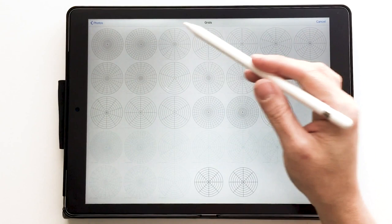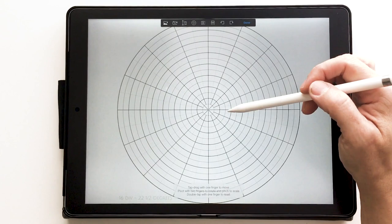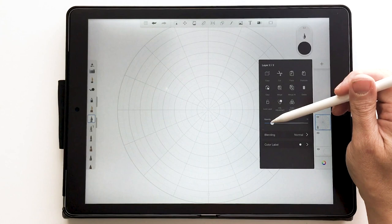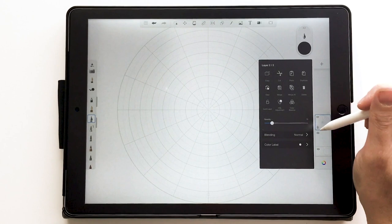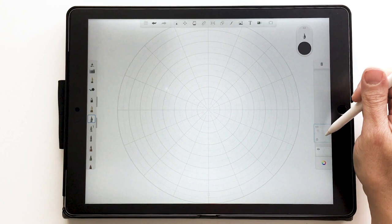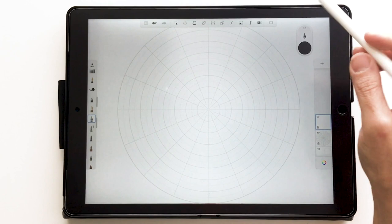Now I have a nice blank canvas. I like to bring in my grids — you don't need grids to do this, but I always love having them in the background for extra guidance when creating geometric shapes. I brought in my grid from my photo album, clicked Done, and lowered the opacity so it doesn't distract from the drawing. Then I lock it down and move it to the bottom of my layers.